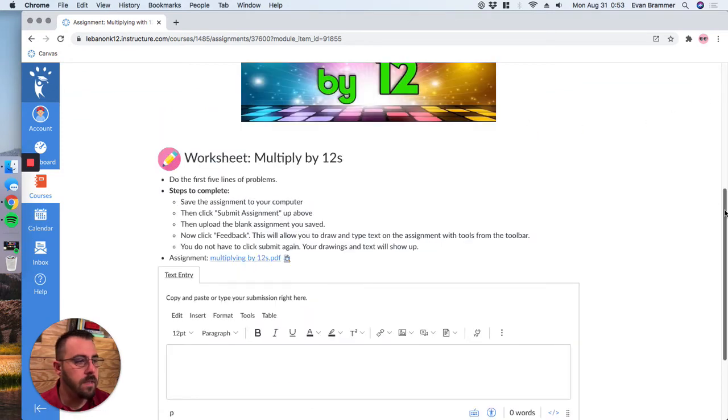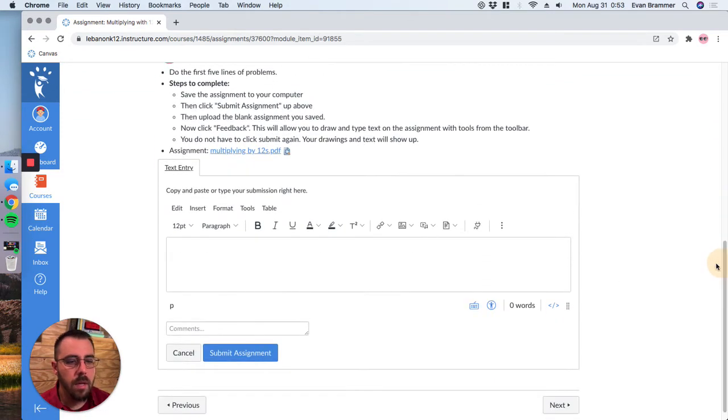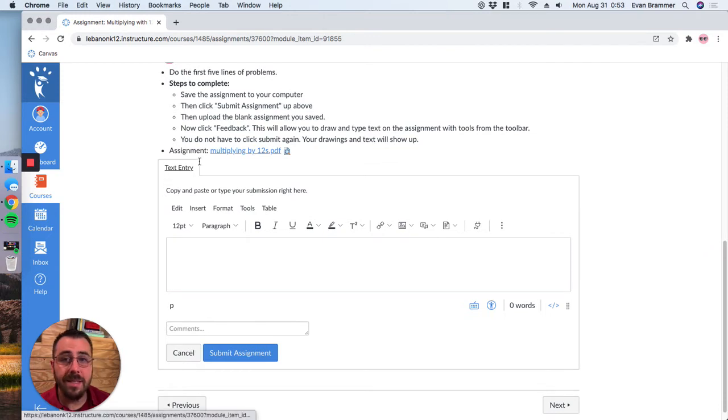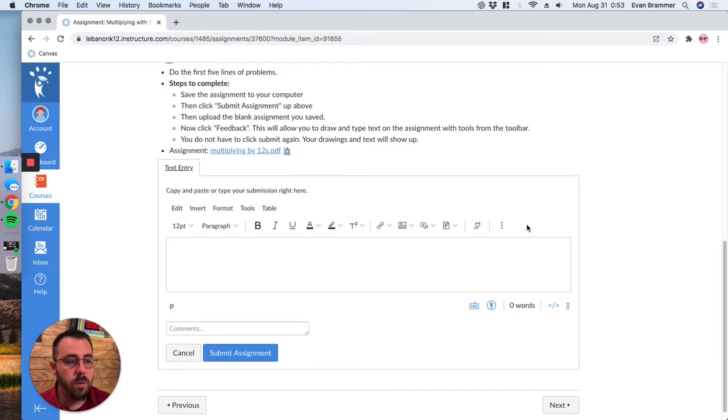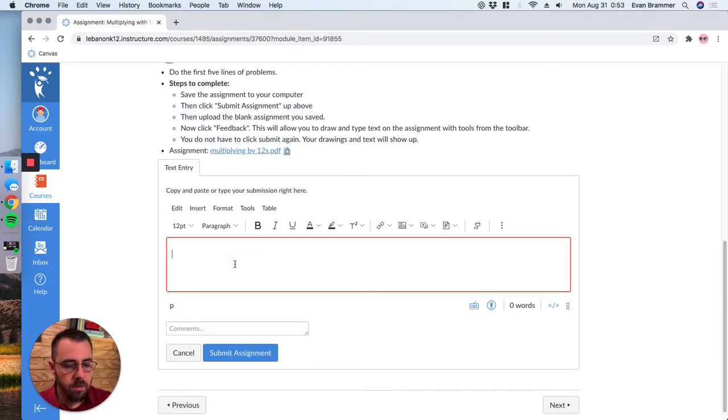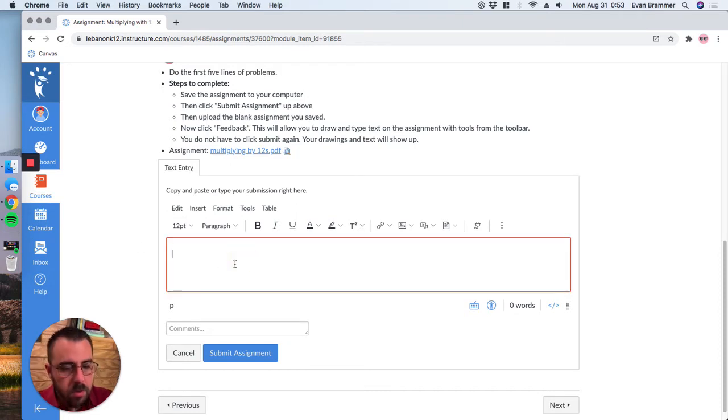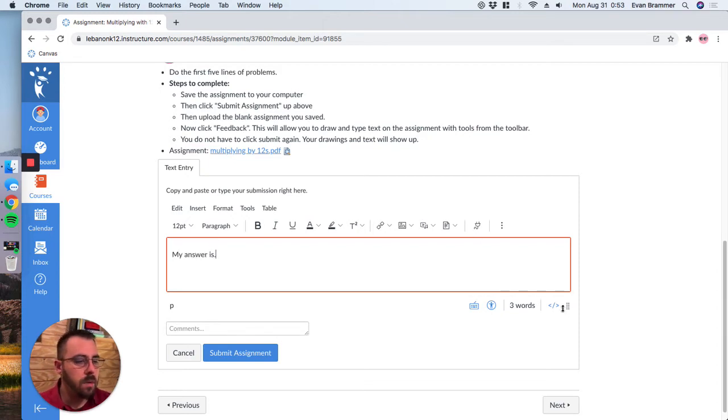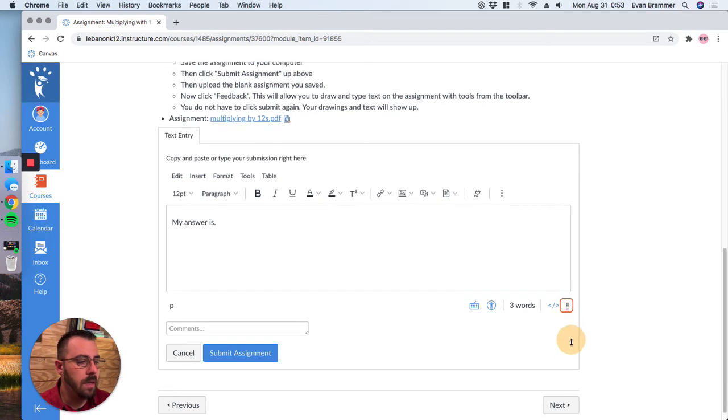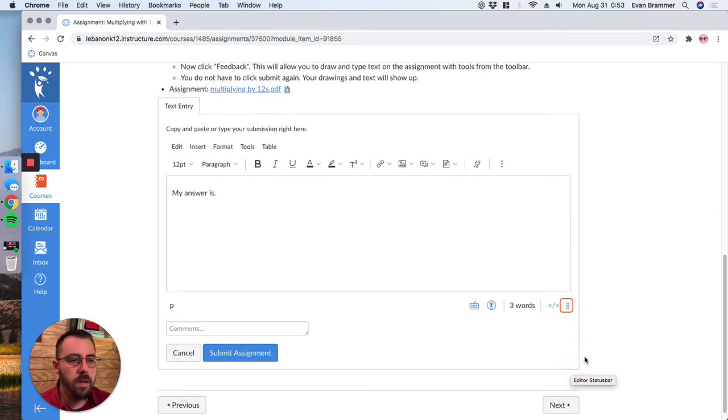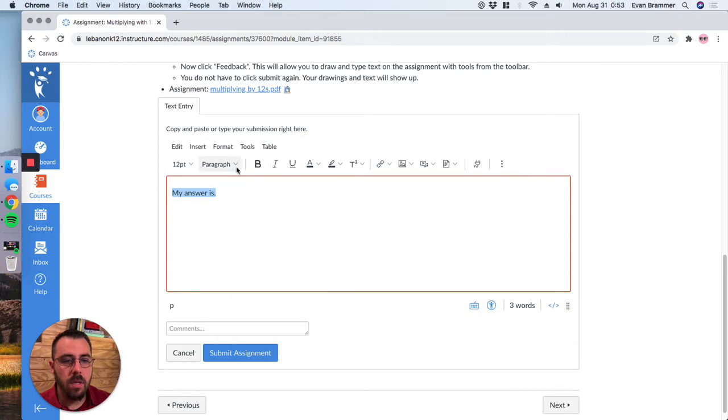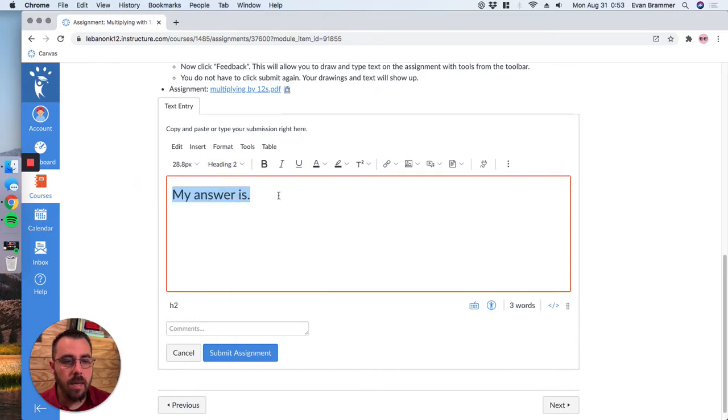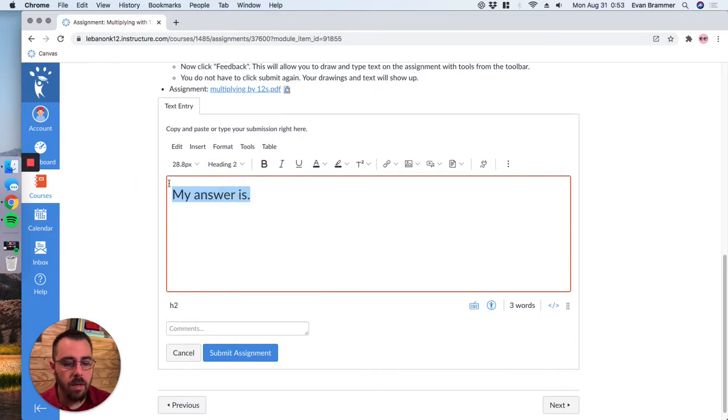Now for this example, you see that the assignment is a text entry. And so this is what's called the rich content editor. And so Stuart can just come in here and he can type his answer. My answer is, and the nice thing about the rich content editor is that it gives you a lot of freedom to how you format your text. So you can highlight it and you can make it a heading.